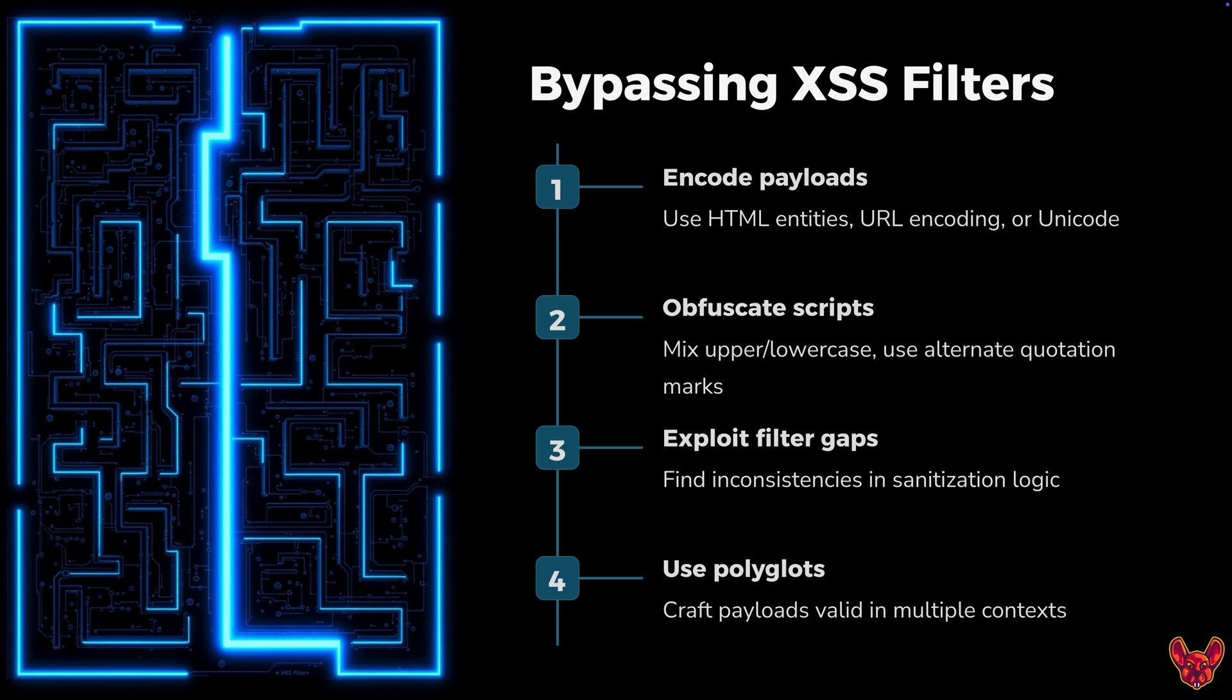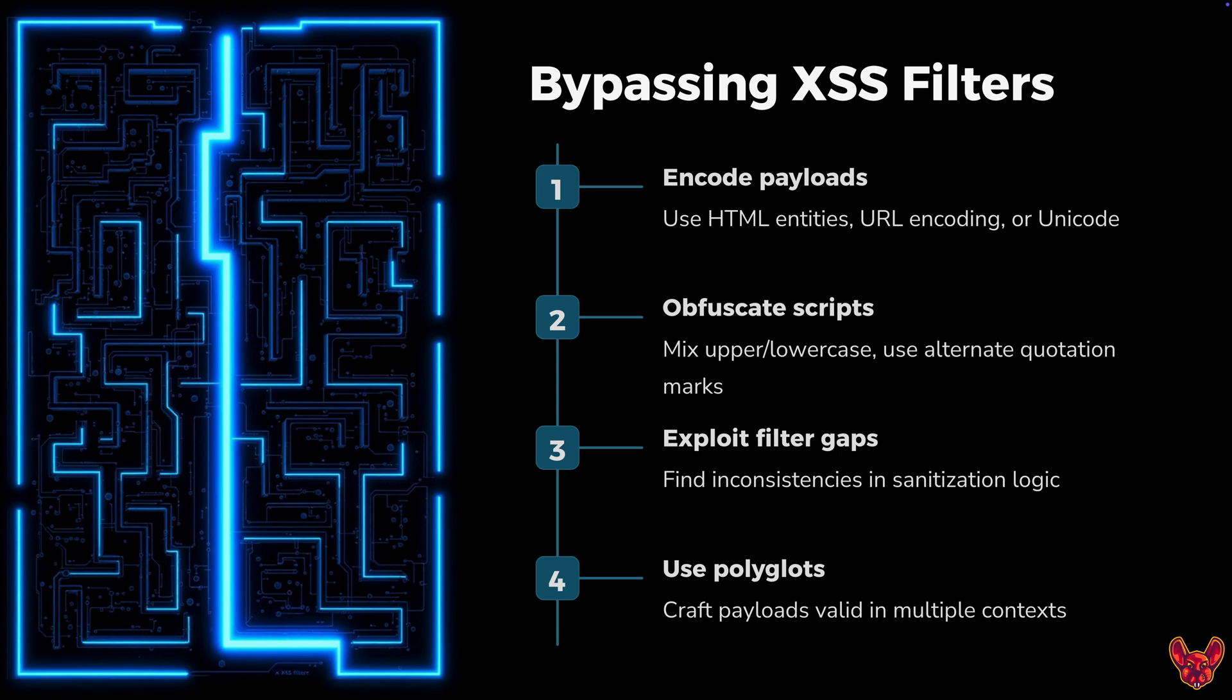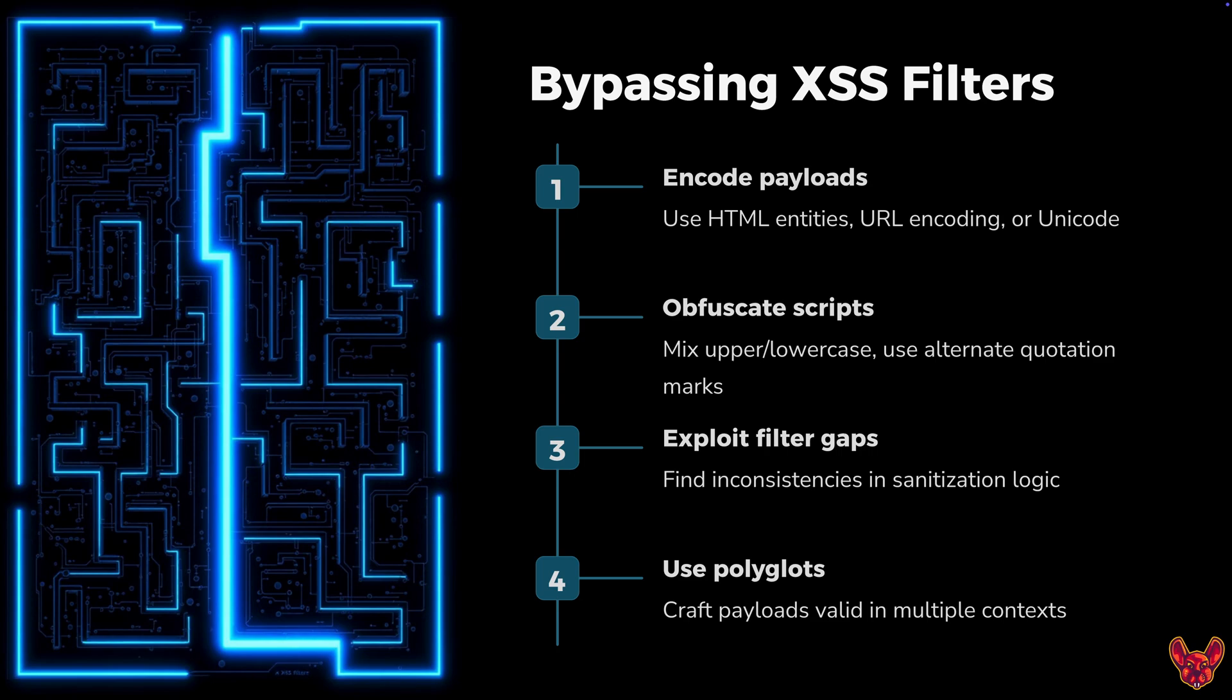You can obfuscate scripts by mixing upper and lower cases or using alternative quotation marks. For exploiting filter gaps, I like to find out what exactly is filtered and what gets through. I narrow it down by trying things in small increments. The best filters immediately show you the result of what is blocked and what is not. Another thing you can do is use polyglots where you craft your payloads valid into multiple contexts, like single quote, double quote, greater than sign, broken image tag, dollar sign curly brackets.